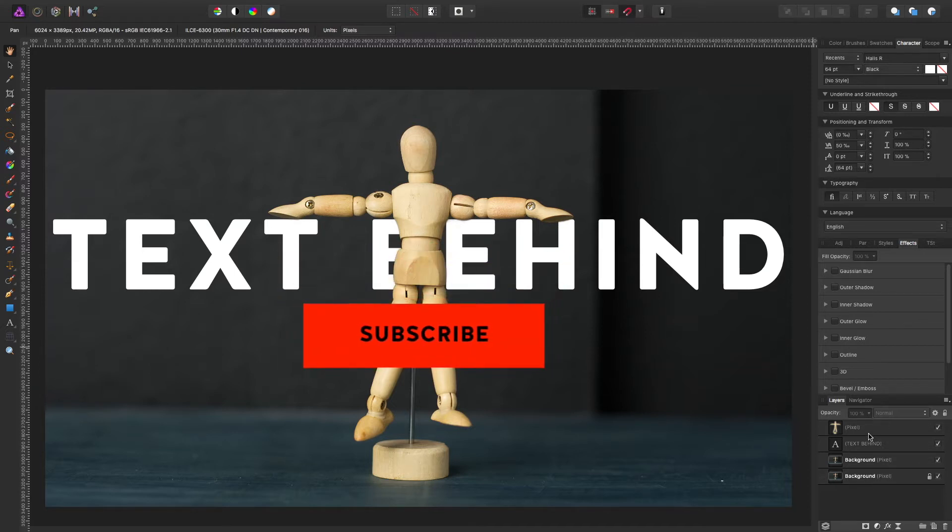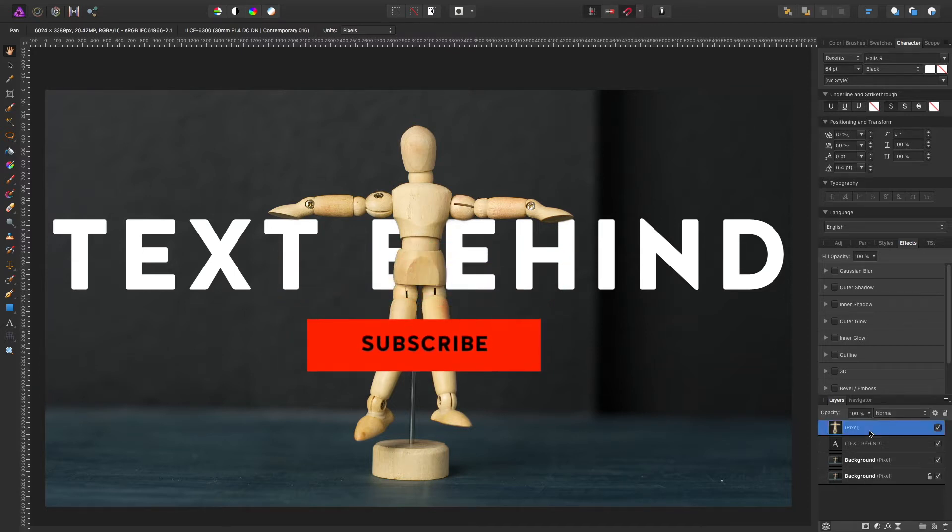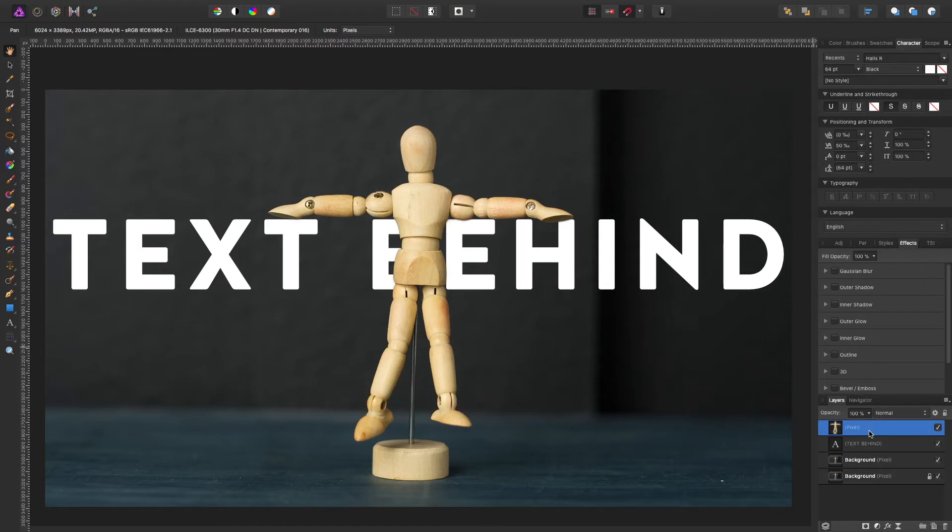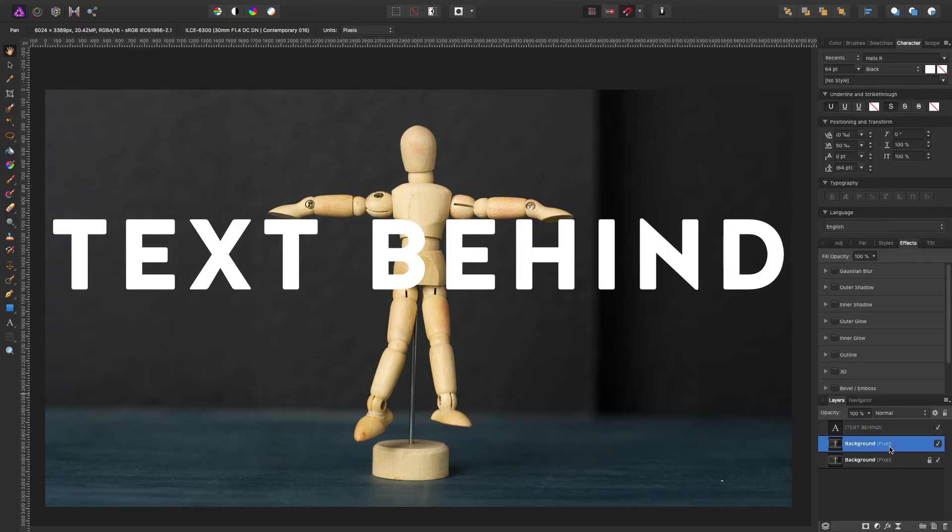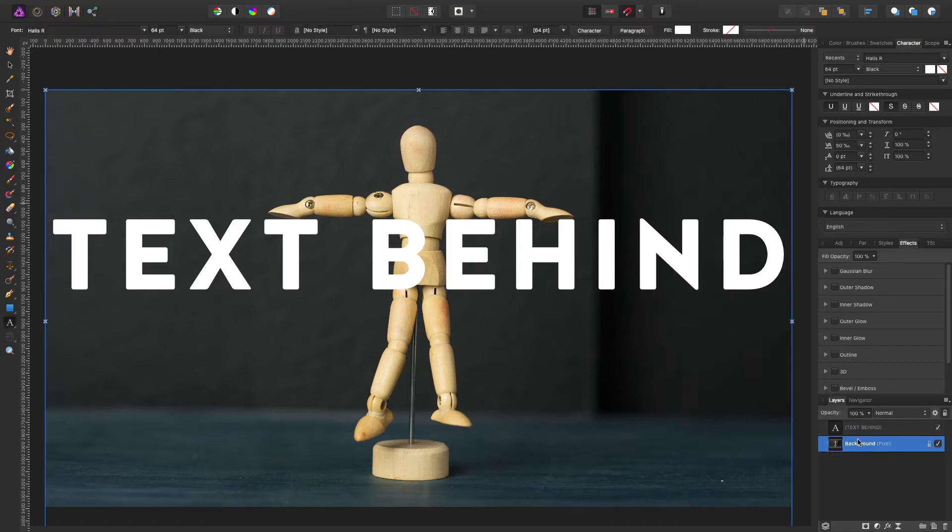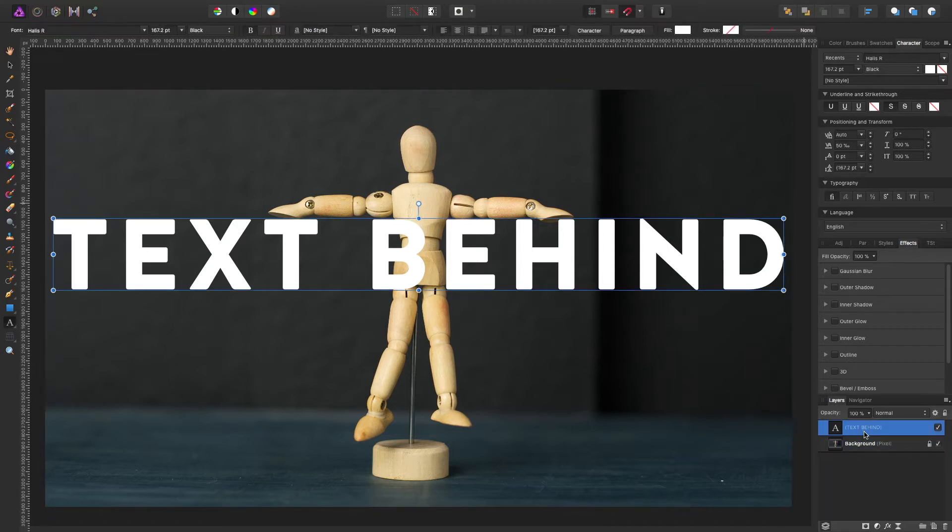So let's start from the beginning. I'm going to delete these selections that I have done before and I'm going to keep the text. I assume you already know how to add text so I'm not going to go over that. Here's our text and we want this text to fall behind this mannequin.